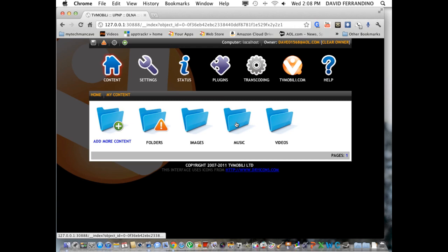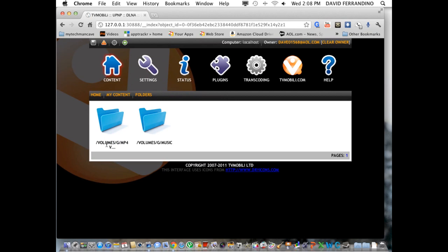See, I have these are the, oh, here it is. Images, music, and videos, and folders. So, here's my folders. I have my volume G drive, and my volume G drive music. And that's pretty much it.